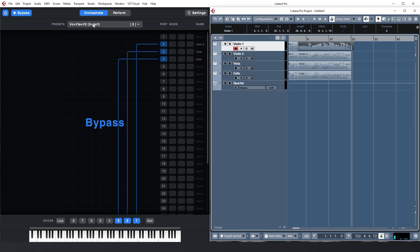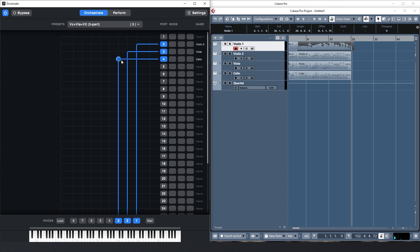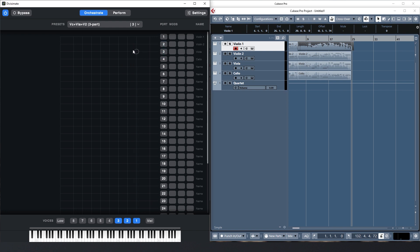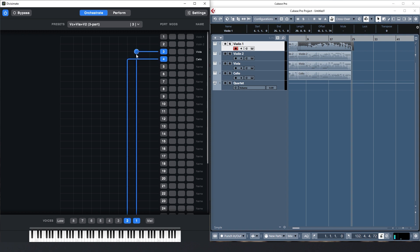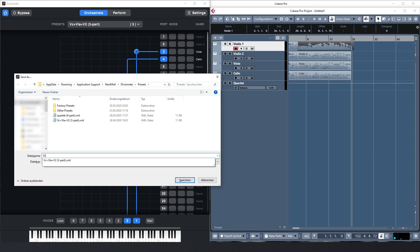The next thing I want to do is to bring multiple layers into the arrangement, with arpeggios played by the viola, a slow bassline by the cello, while the violins play the melody a sixth apart. There would be too much going on for me to play this in one clean take, so I split it up instead and take the cello and viola first. I set Divisimate to two voices and route the cello and the viola. Now I can play two notes at a time and the lowest one will go to the cello. Let's again save this as a preset.